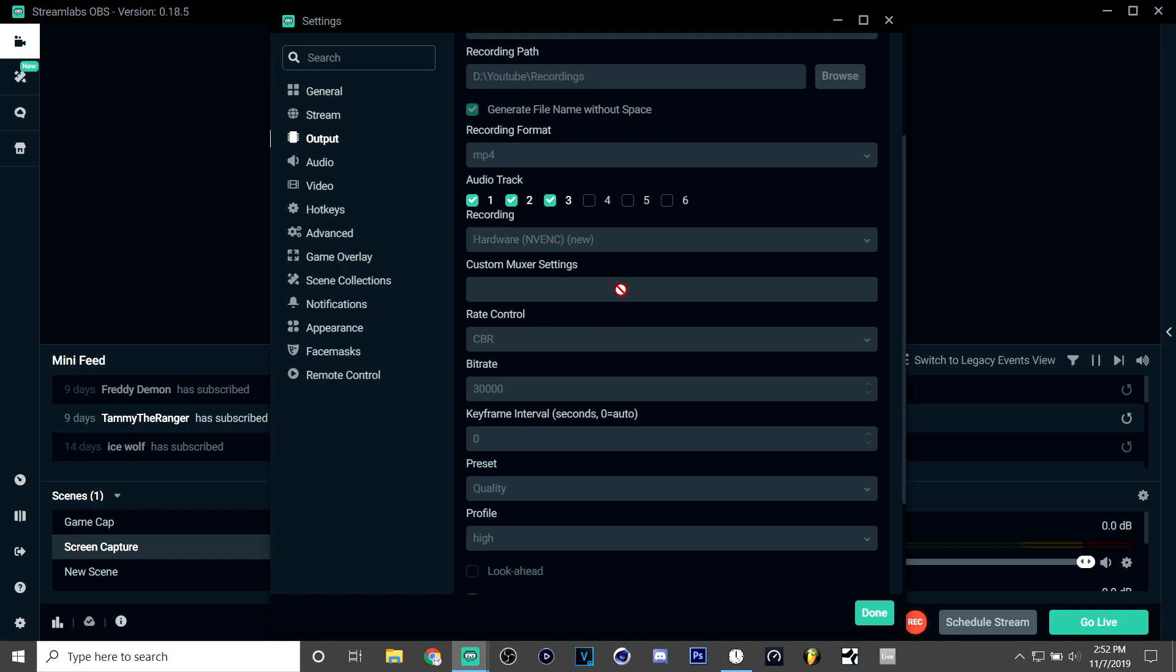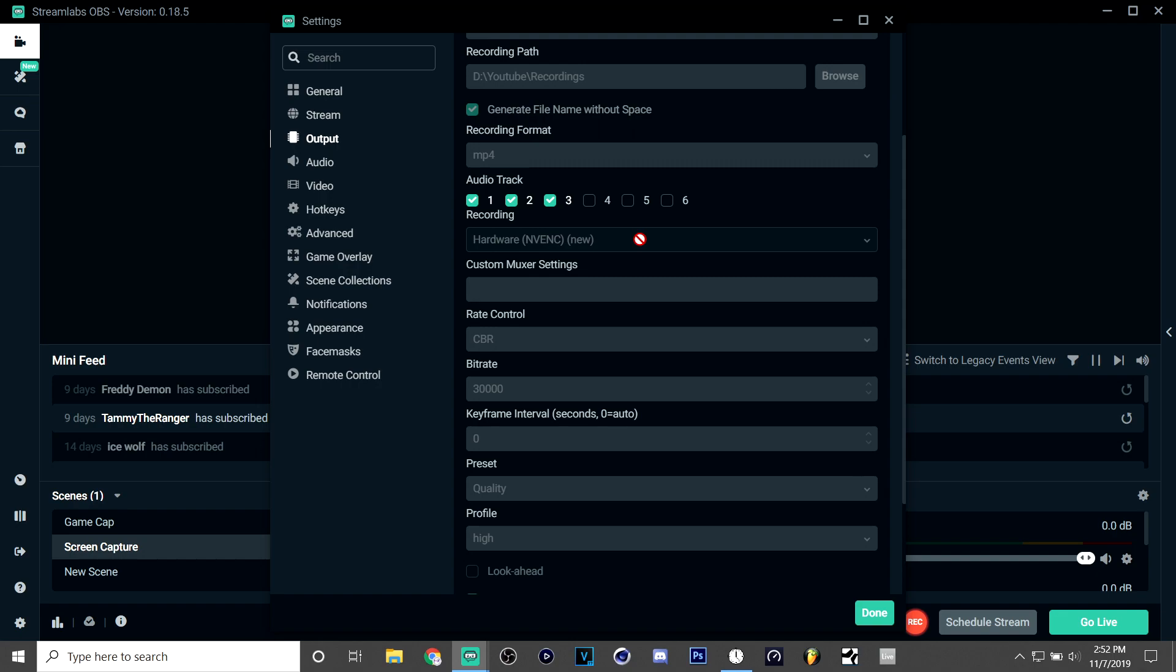But you can also use an AMD processor, whatever graphics card you have. And if not, I think it's really just you want to have a good graphics card or at least a decent one because I have the 1050 TI and it records good.